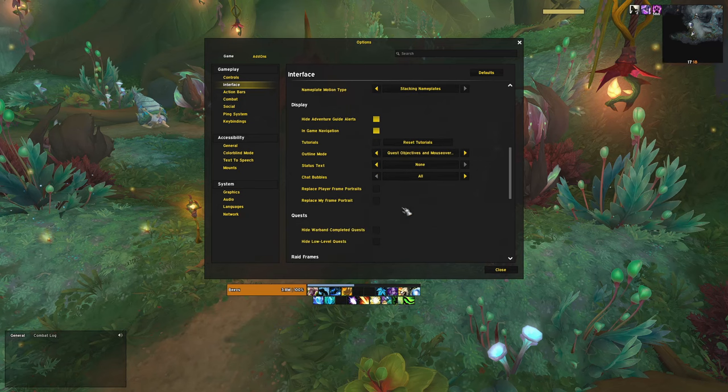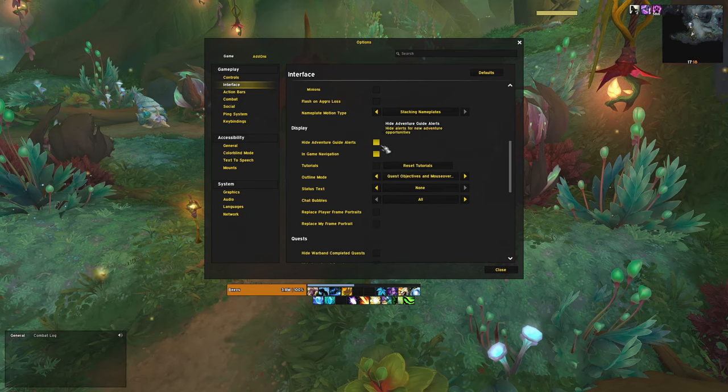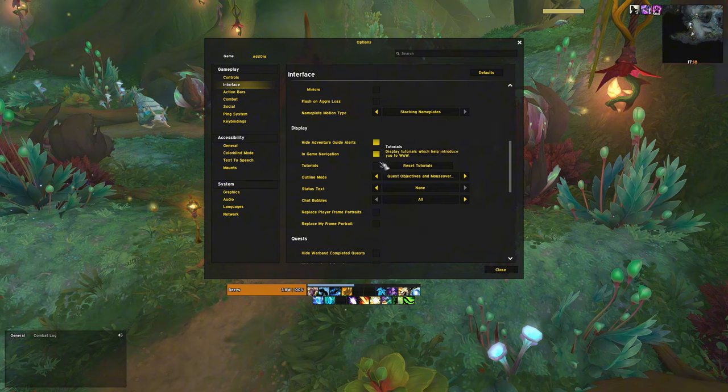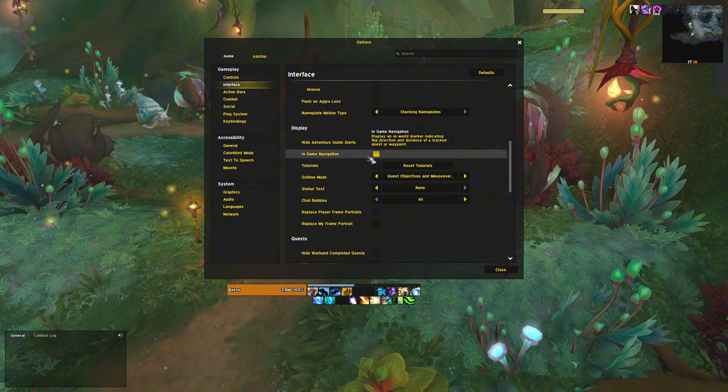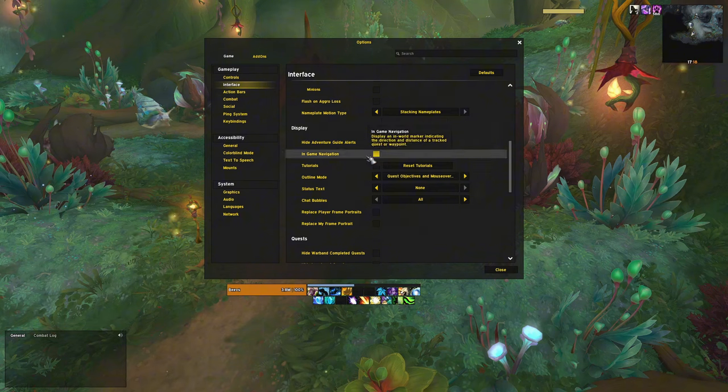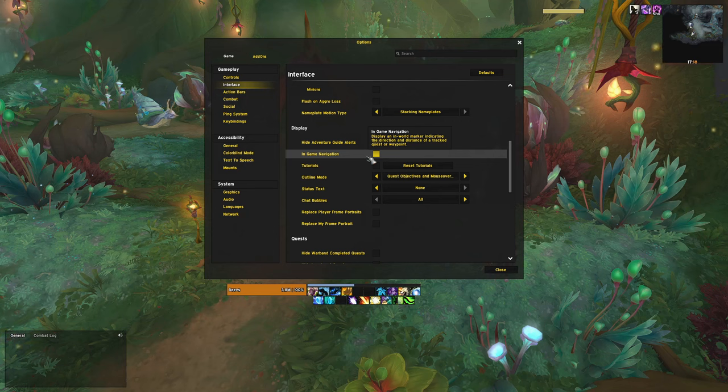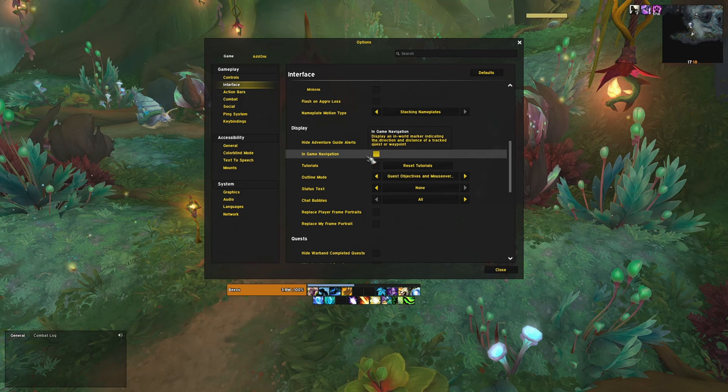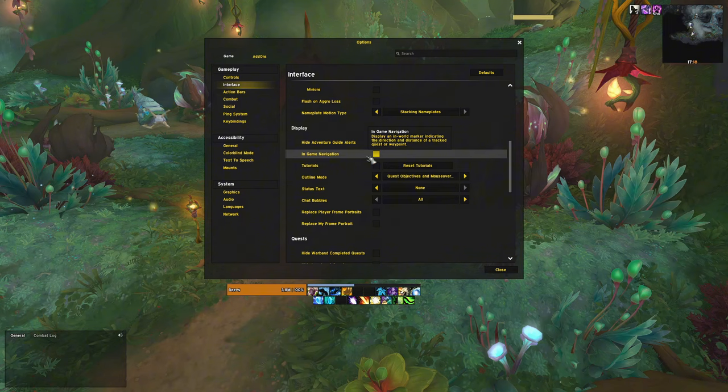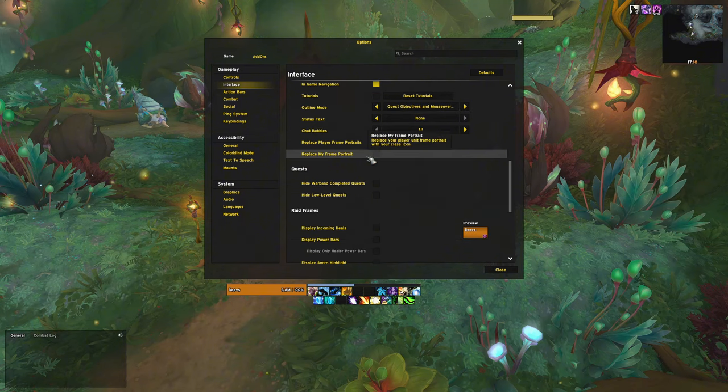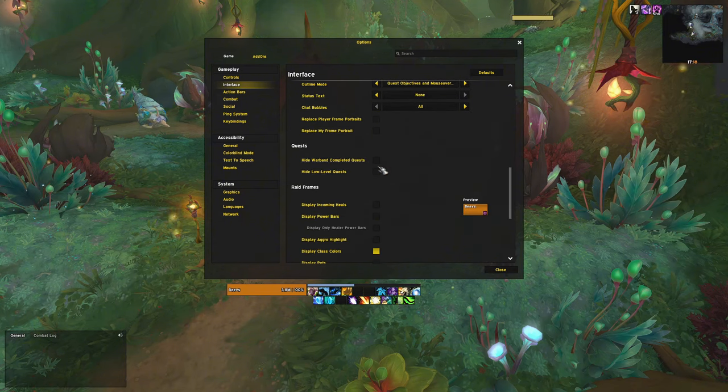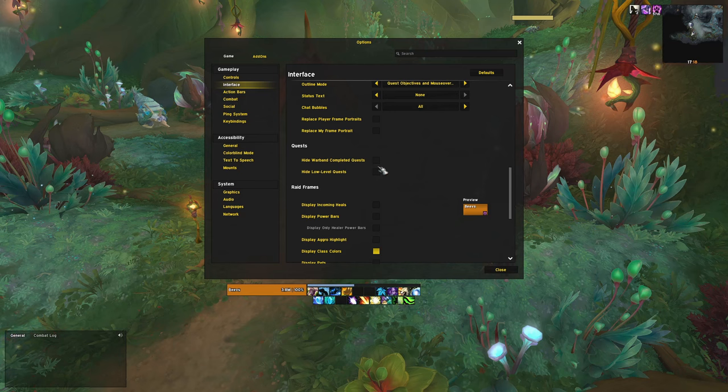Under display, you can disable adventure guide alerts and tutorials unless you're a newer player that actually reads them. In-game navigation is the arrow that points towards your tracked objects. I like to play with this on since it can help you find stuff faster without having to look at the minimap all the time. I like to hide warband quests and low-level quests just to keep things clean.